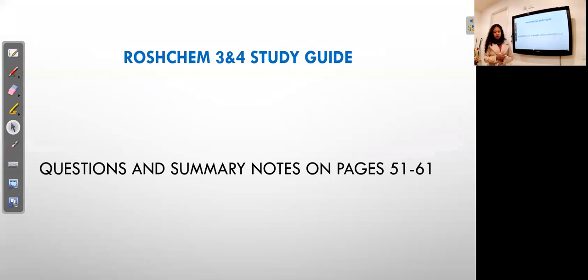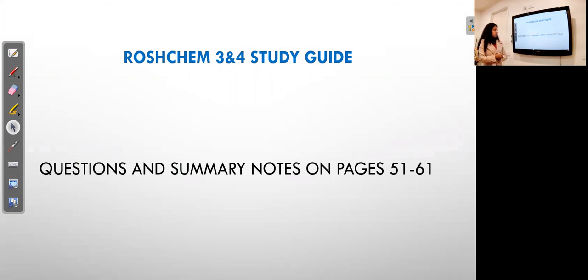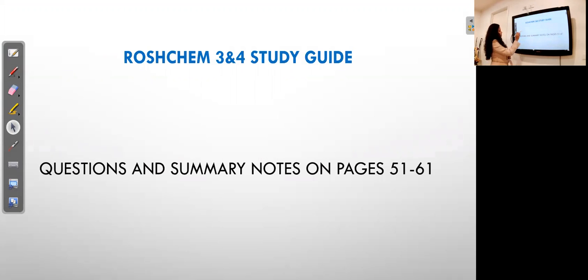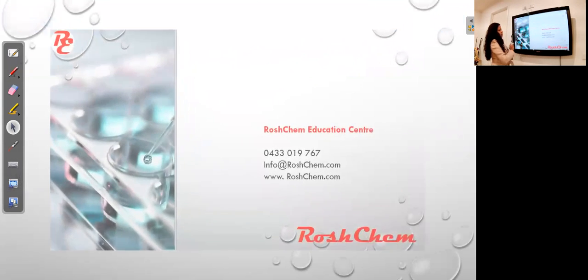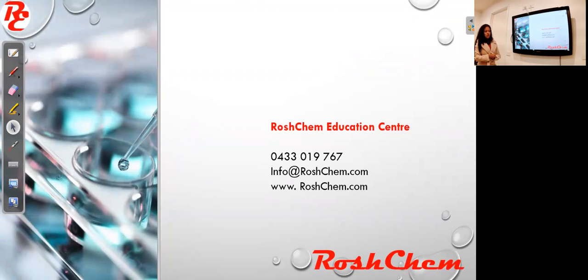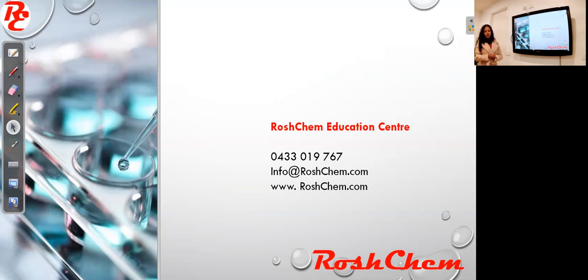I hope you enjoyed my video. You can do questions from my study guide — you can find the questions and the summary notes on pages 51 to 61. You can visit my website at www.rushchem.com for further information. Thanks for watching and I will meet you in the next video.